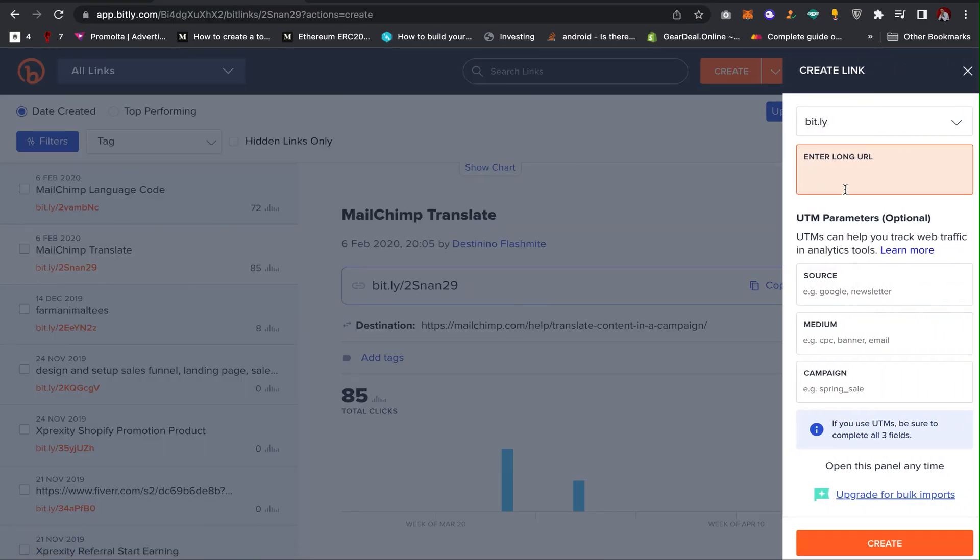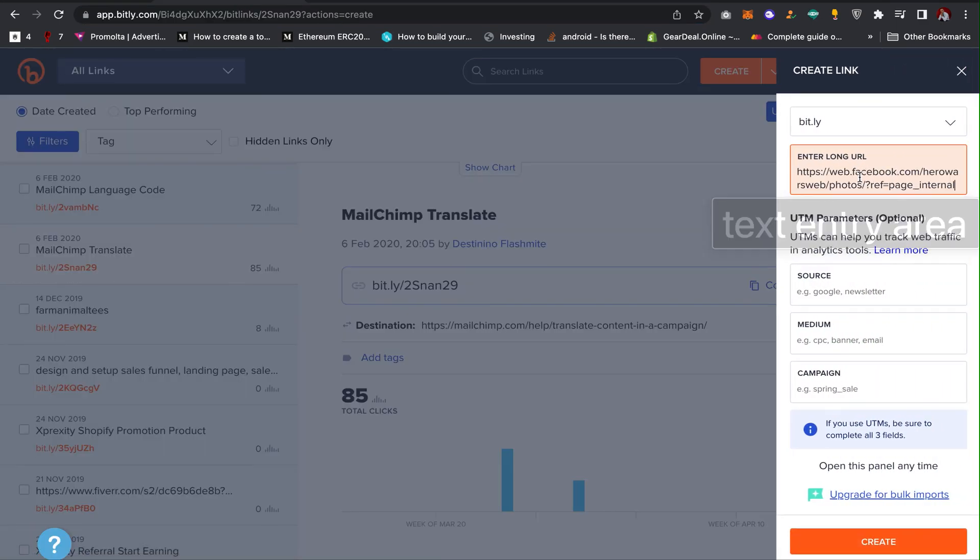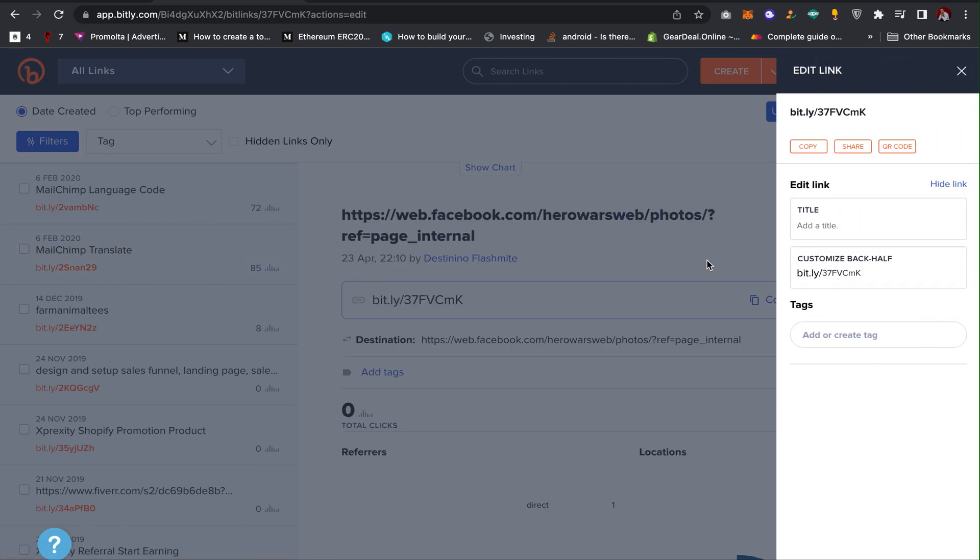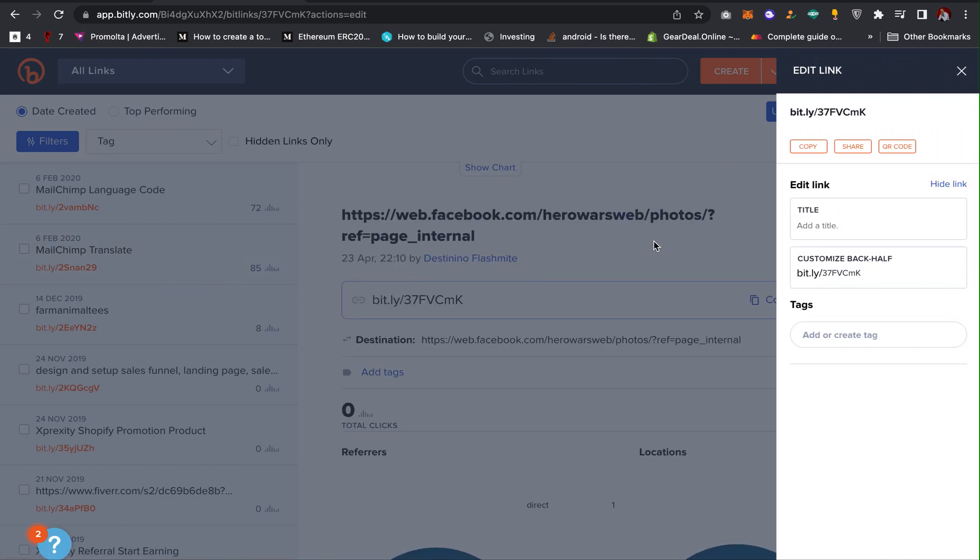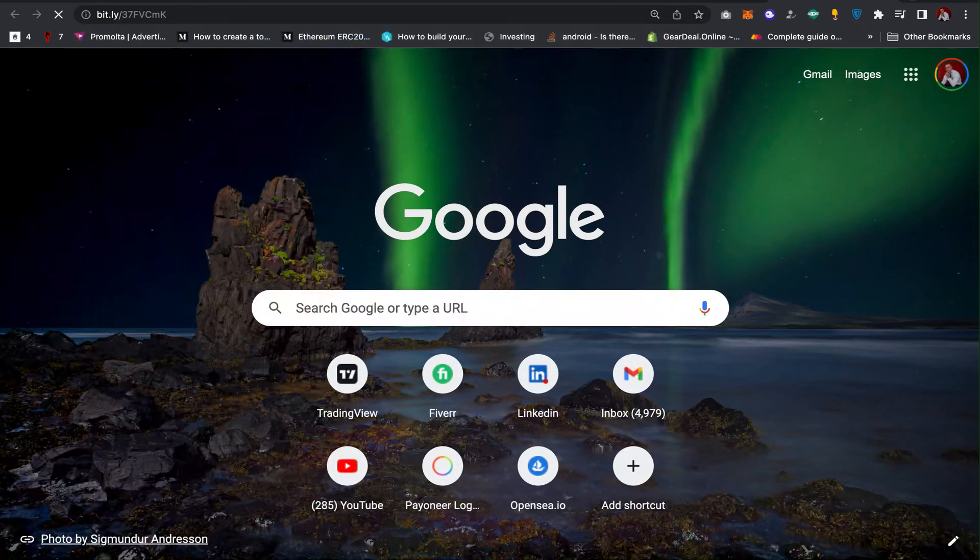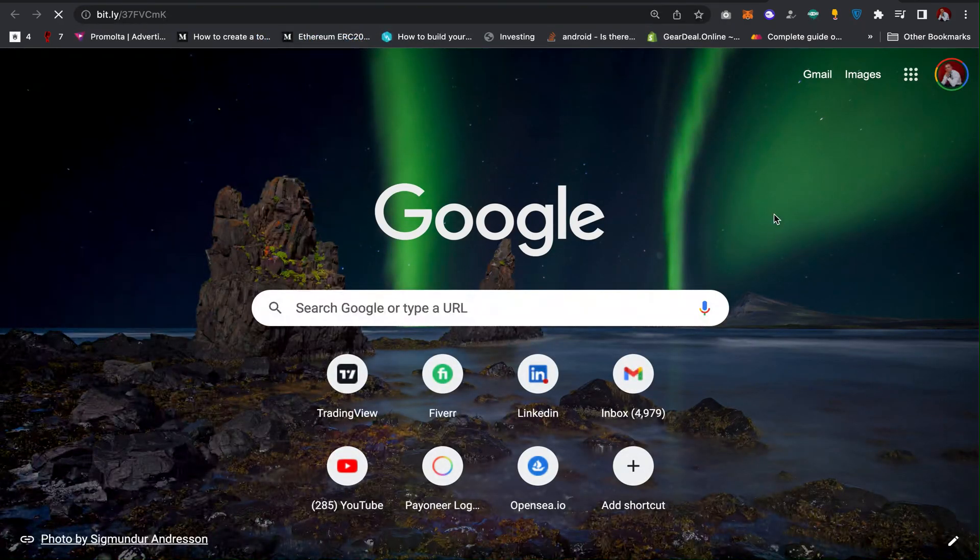I can come here and then click on Create, then paste the link here, then click on Create. So as you can see, Bitly has shortened the link for me and I can copy this link and then paste it in a new tab. So let's check it out.